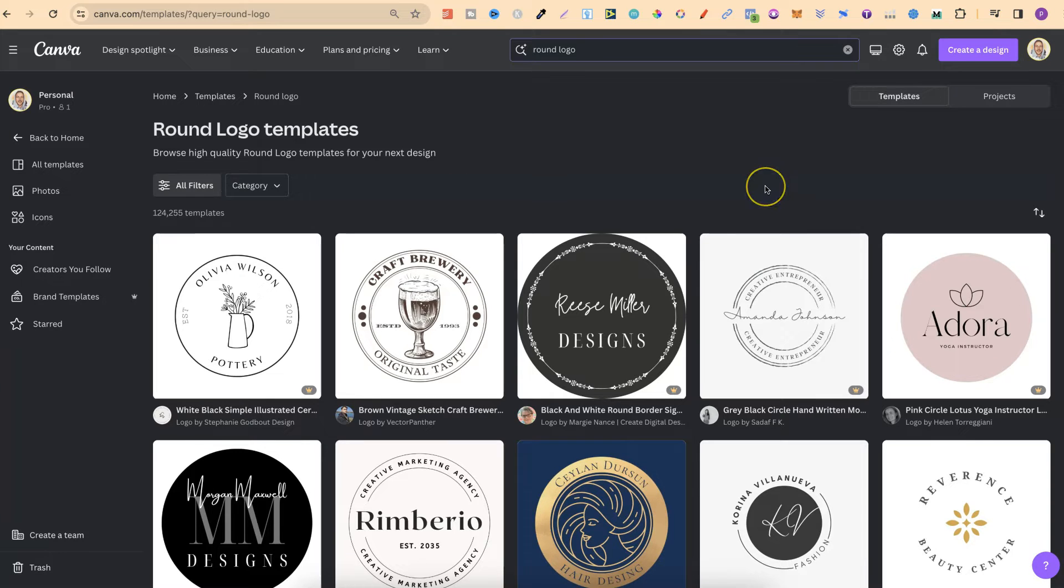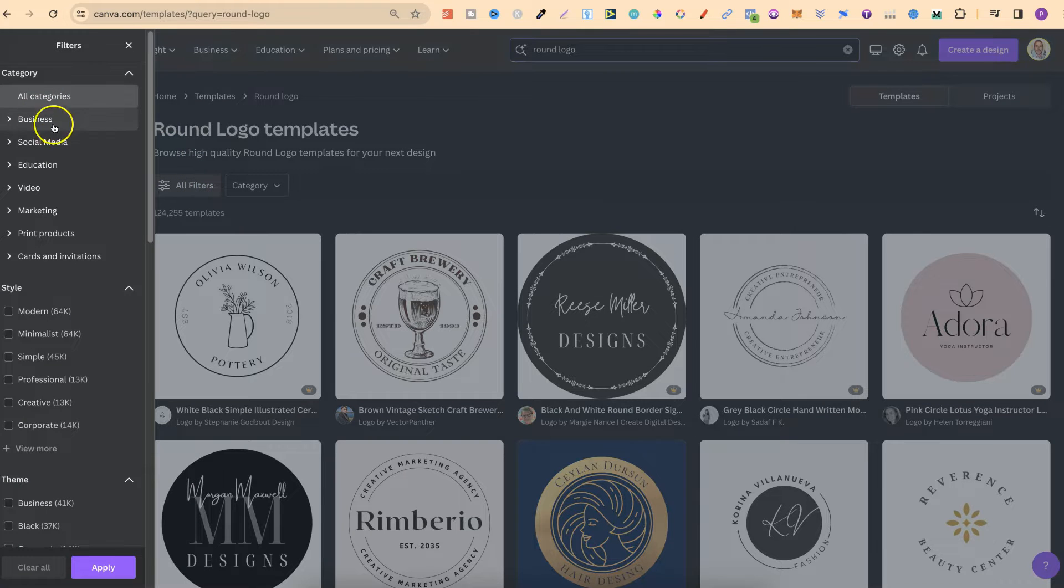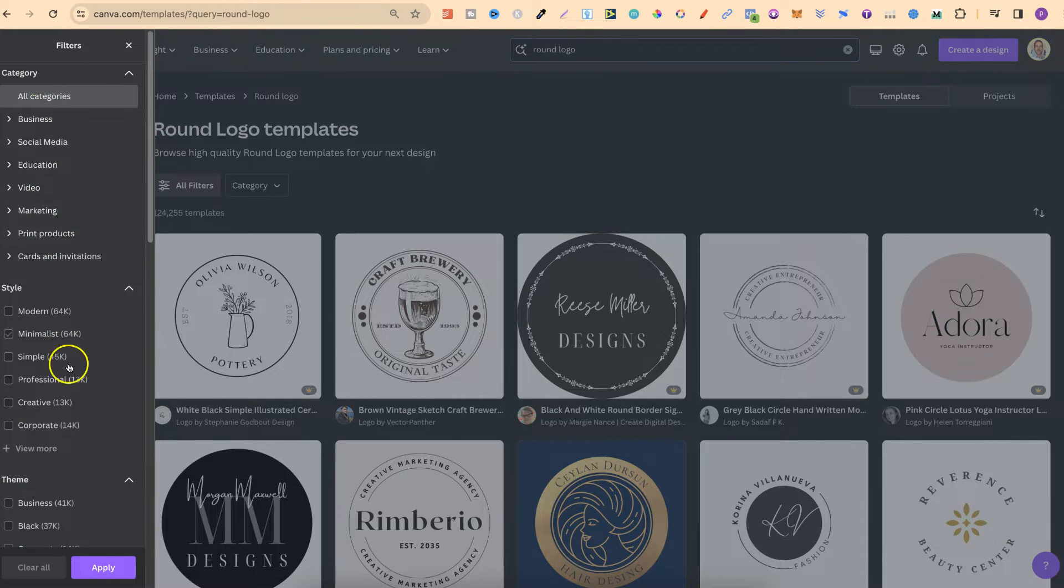As you can see, we can see quite a few. We can actually filter this as well through business, social media, education, video, marketing, and many more.